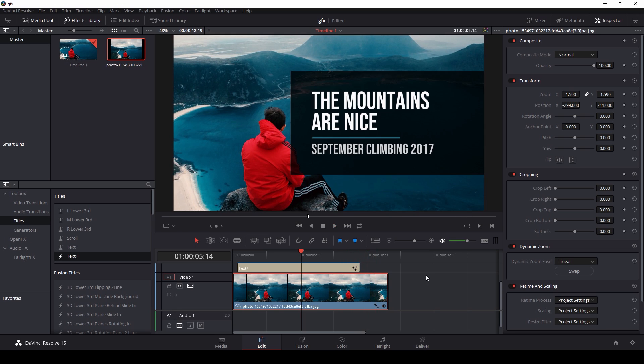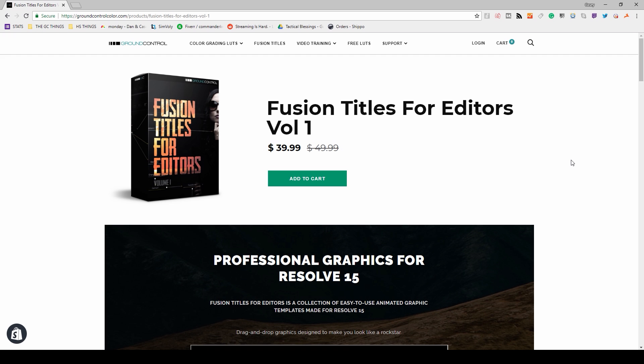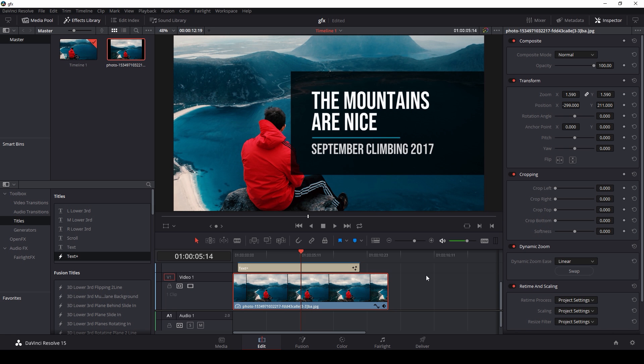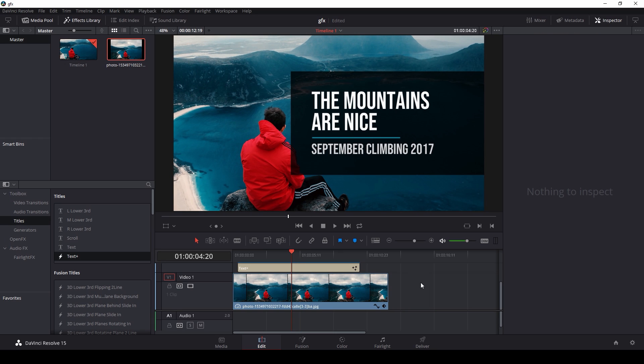Again, if you're looking for some titles for Fusion that are pre-built and you can just open them up and change what you need, Fusion Titles for Editors Volume One is available now at groundcontrolcolor.com. If you have any questions or comments, leave them in the comments below. If you like this, hit like, and for more DaVinci Resolve tutorials, make sure to hit subscribe on my channel on YouTube and we'll be even better friends than we are now. Yeah, anyway, that about does it for me. My name is Casey Ferris, I will catch you next time.